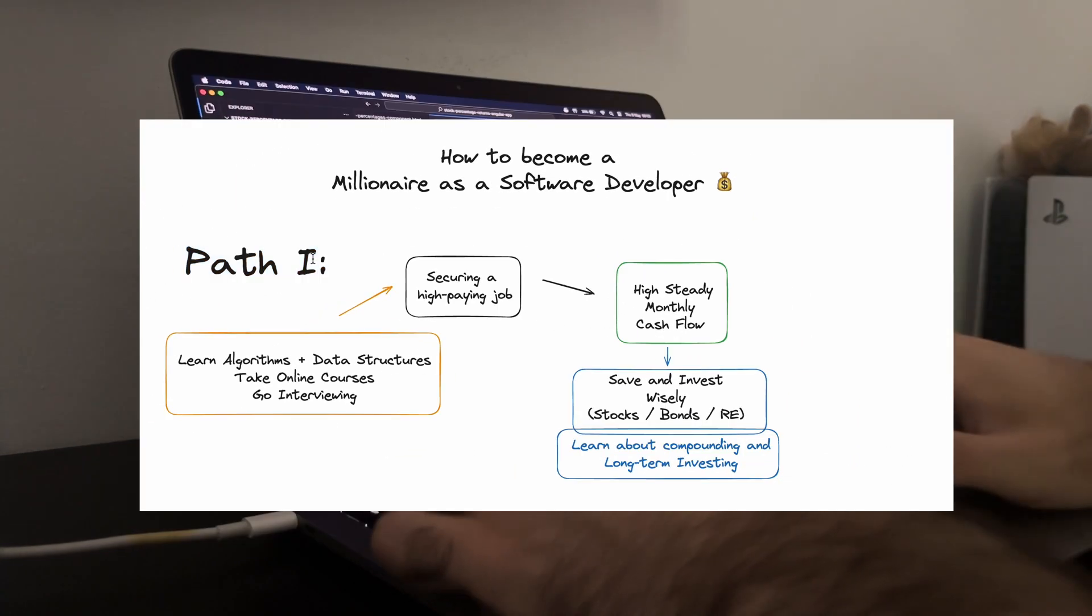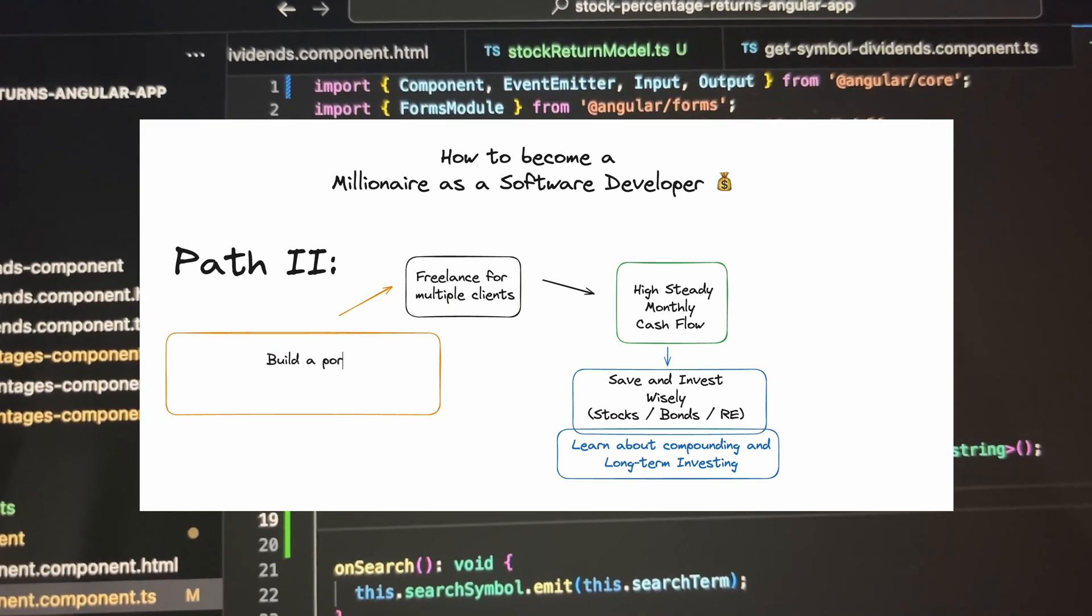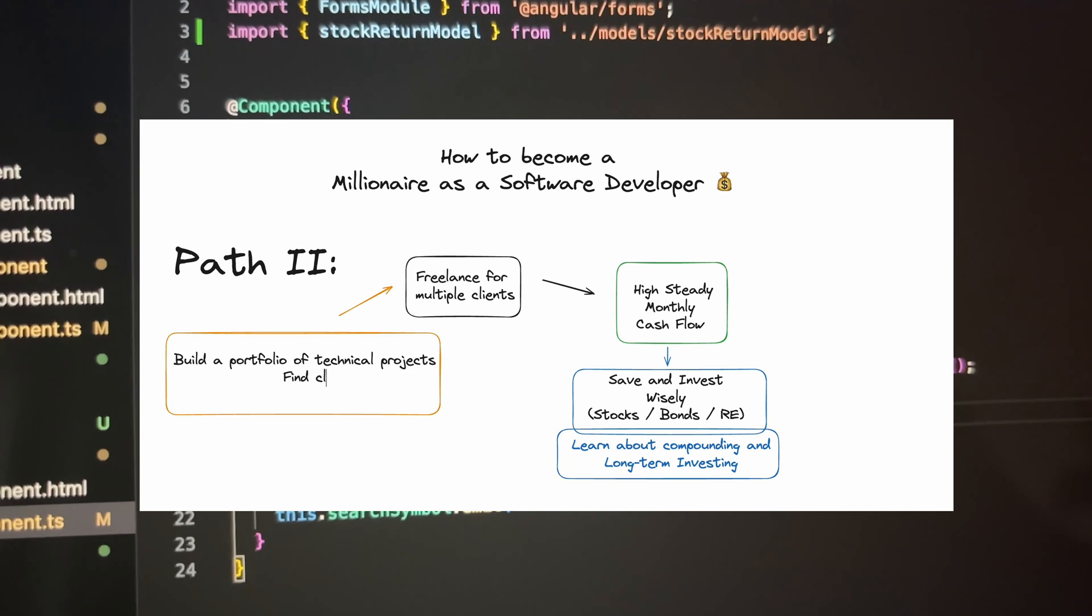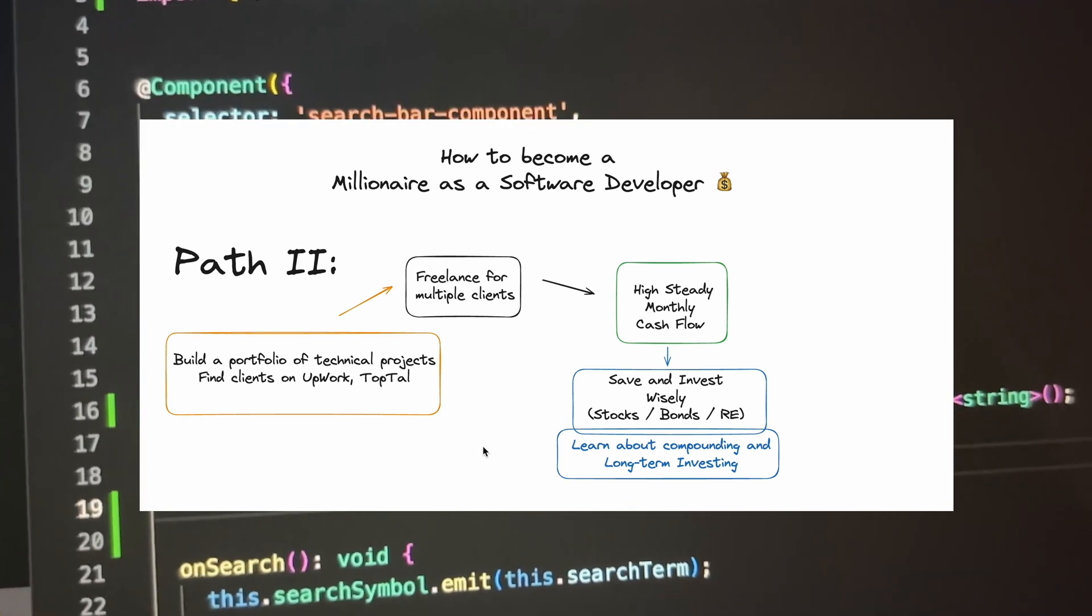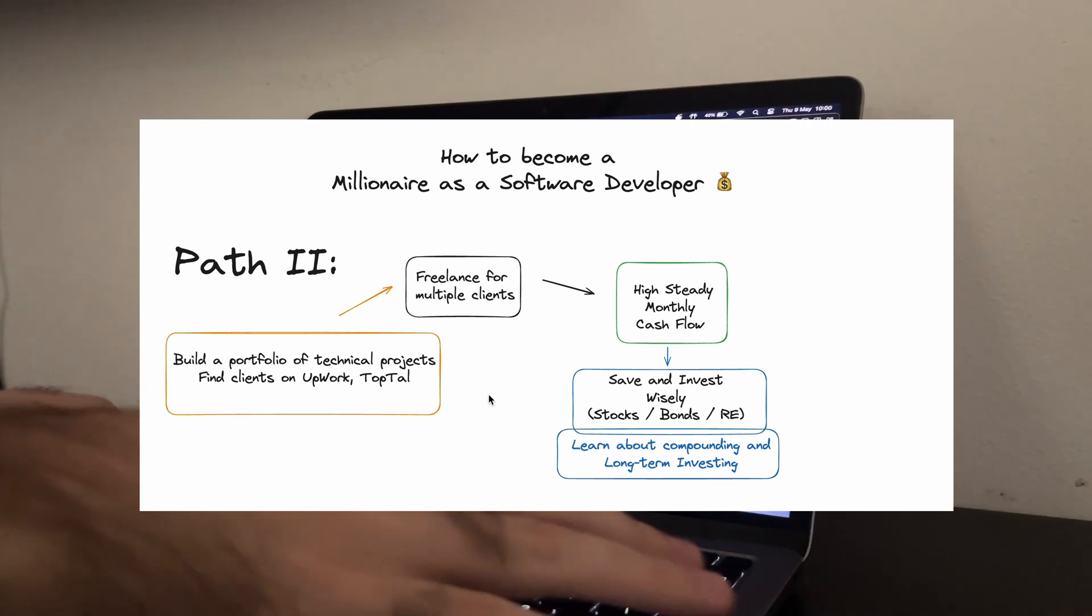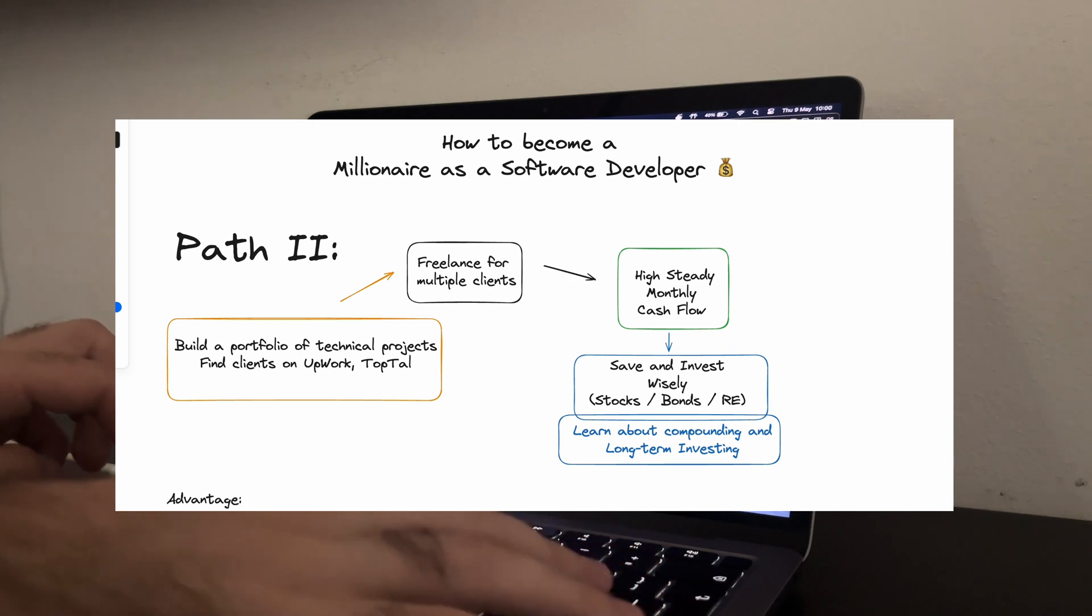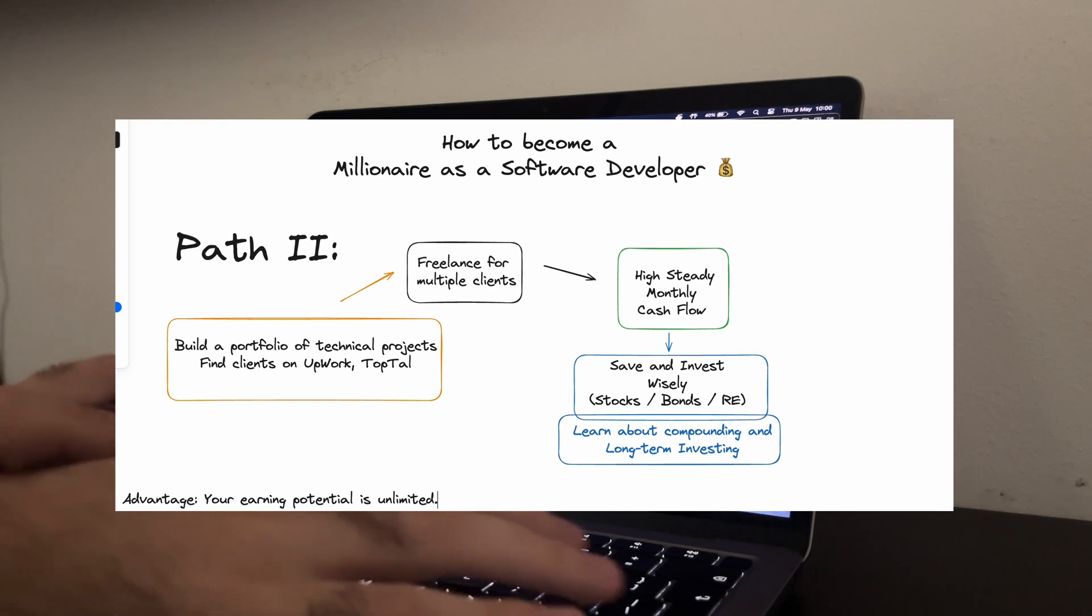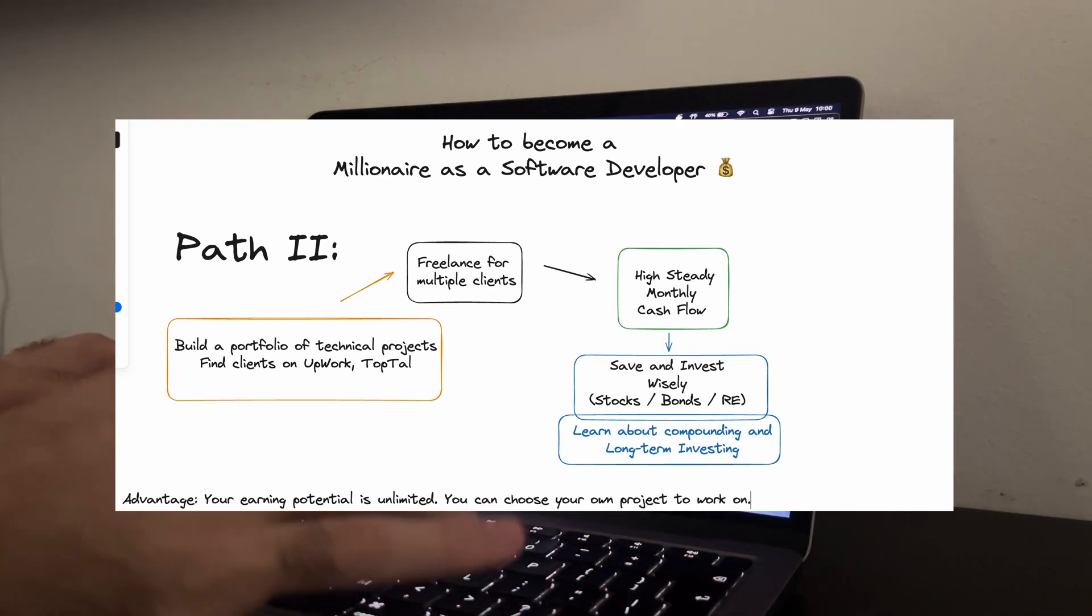Next, let's talk about freelancing for multiple clients. This path gives you the flexibility to set your own rates and work on projects that you are passionate about. Platforms like Upwork, Freelancer and TopTal are great places to start. As you build a reputation, you can command higher rates and work with high-profile clients. The advantage here is that your earning potential is only limited by the hours you are willing to work. Plus, you can take on diverse projects that keep your skills sharp and your portfolio impressive.